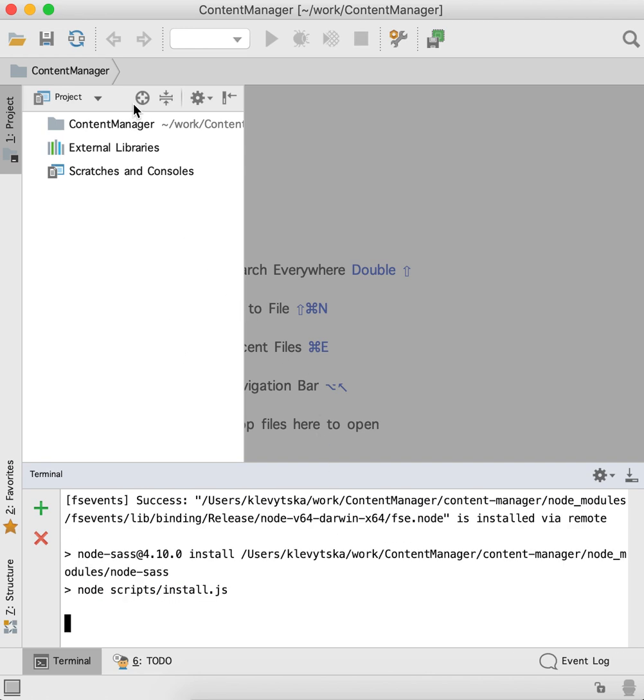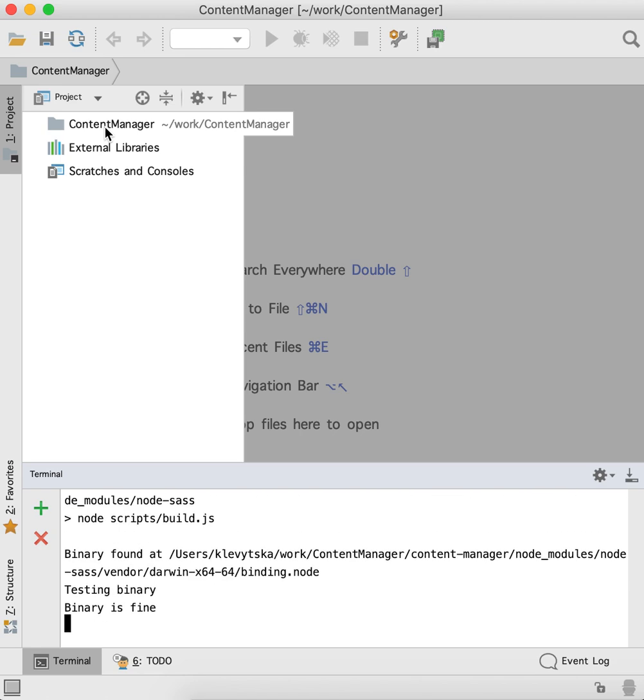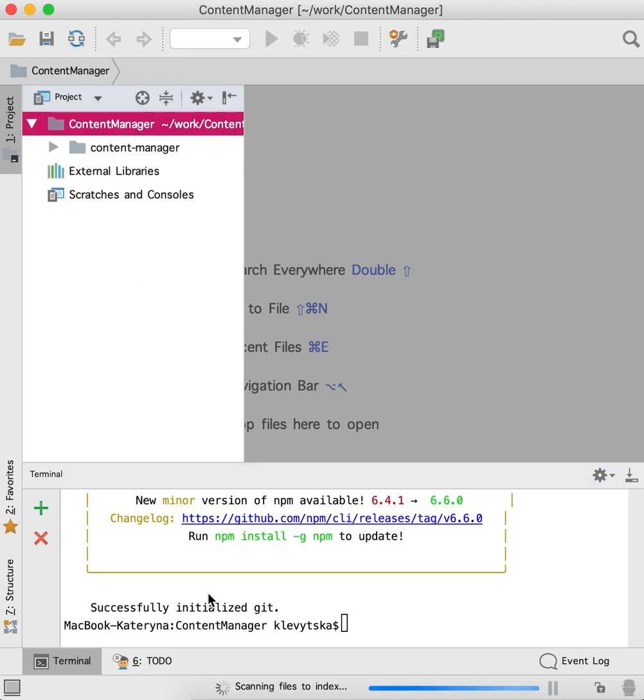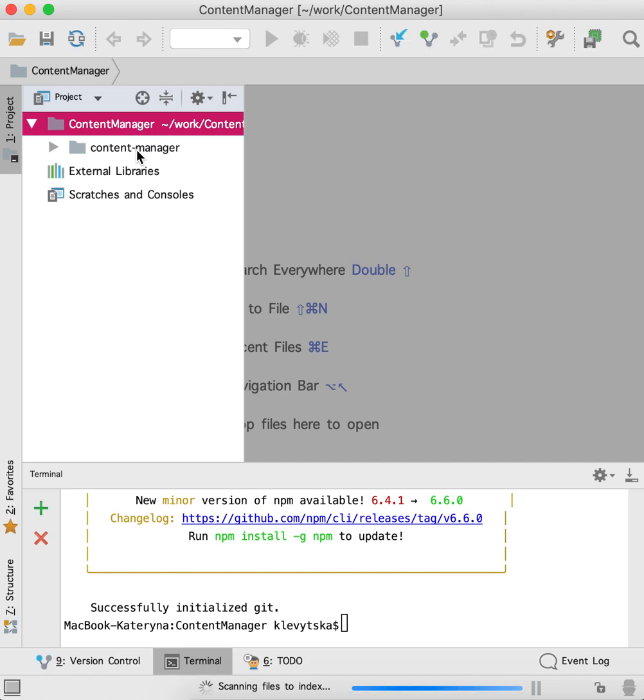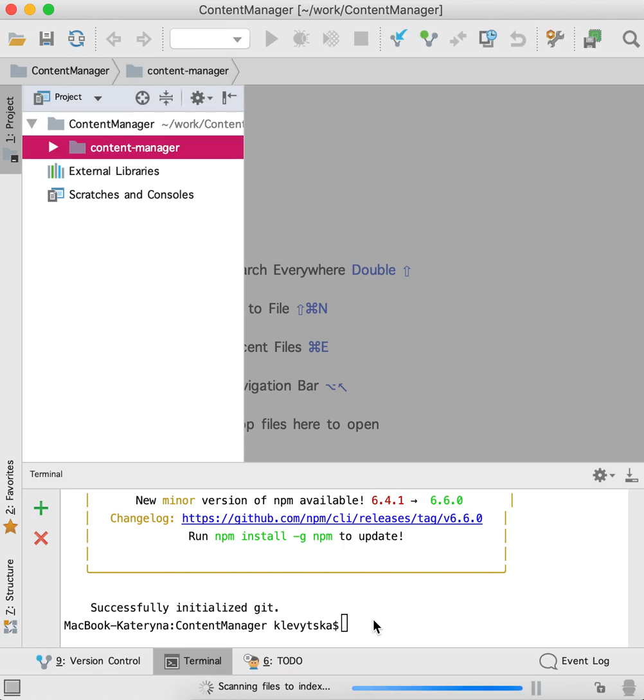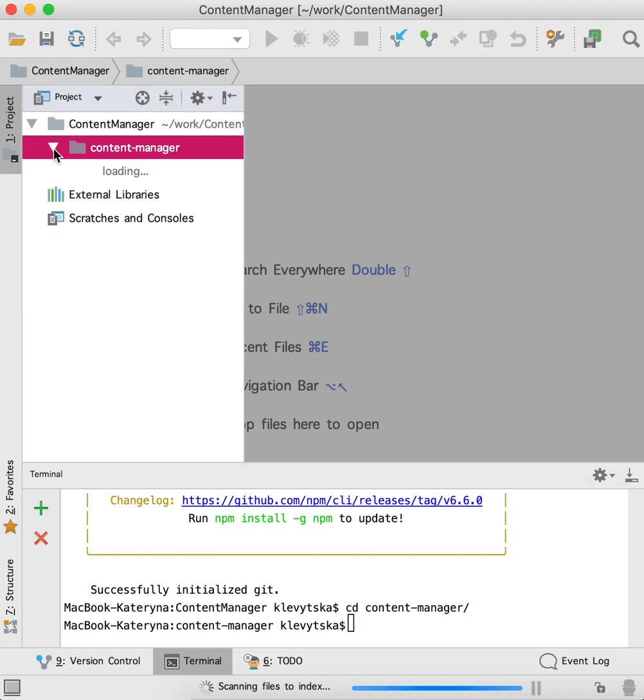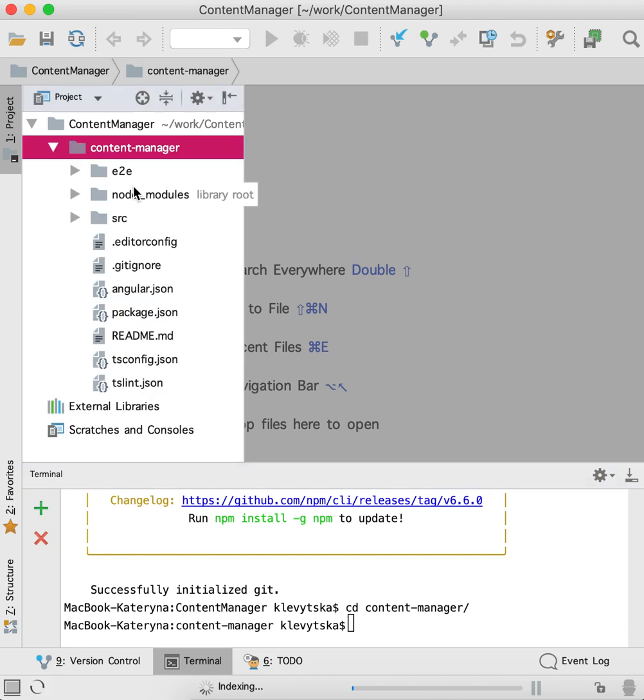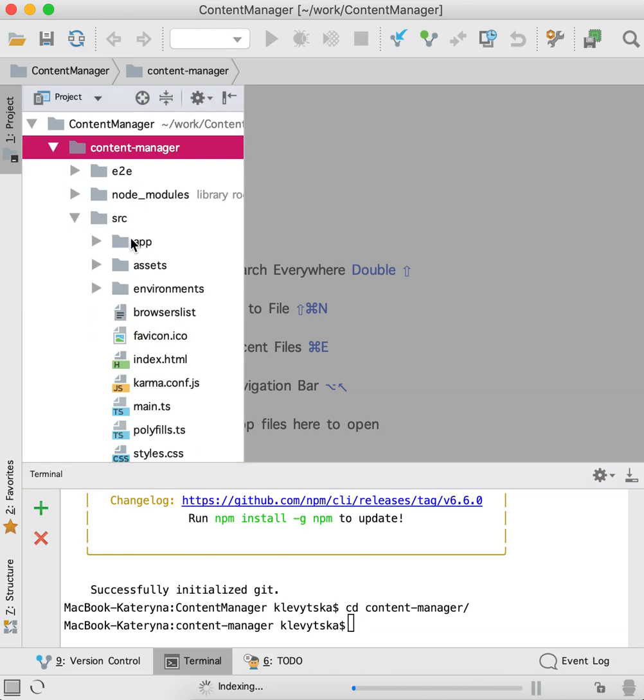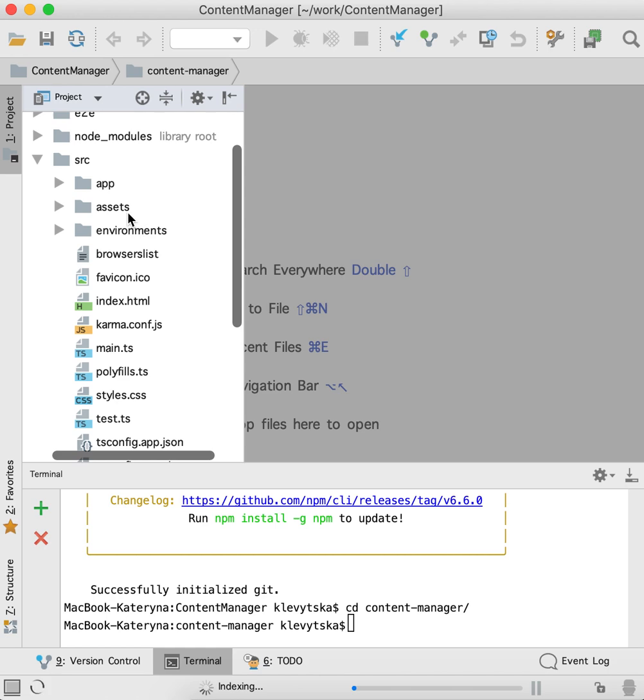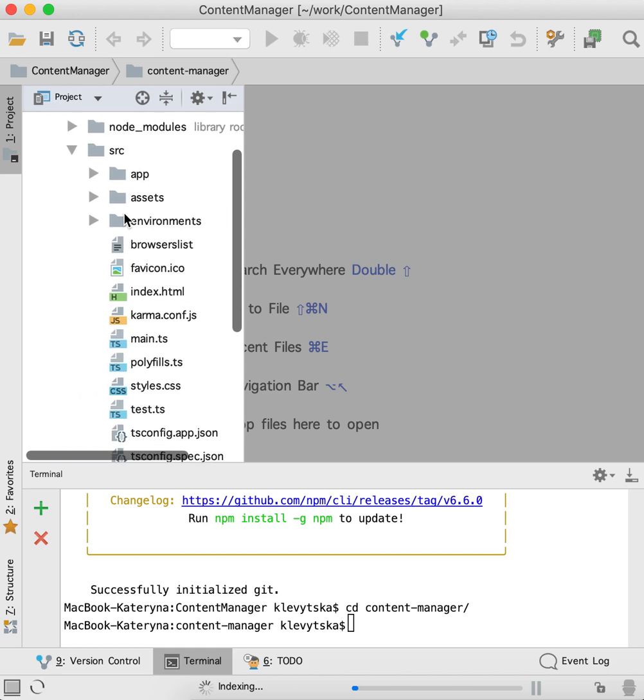So the project is created. Let's navigate to content manager. And now we have a structure like the source folder, app folder, assets, environments, and so on.